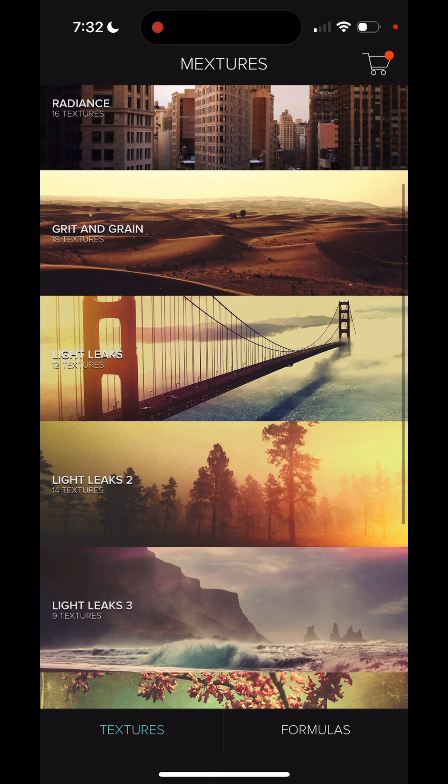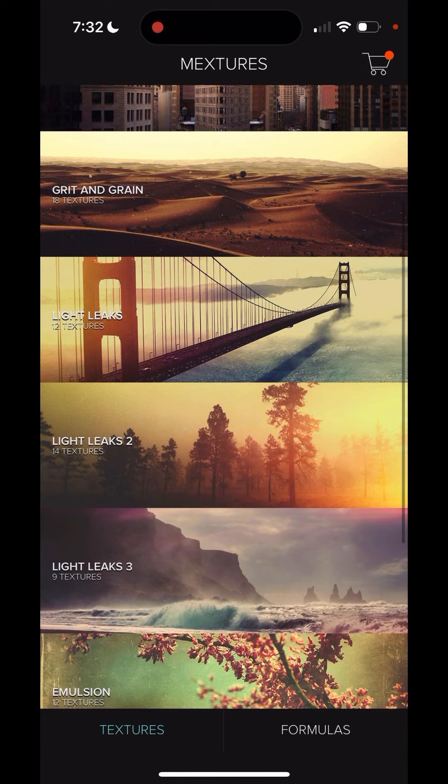I love these. They remind me of the darkroom days and old-school photography. So, let's just play around with a few.